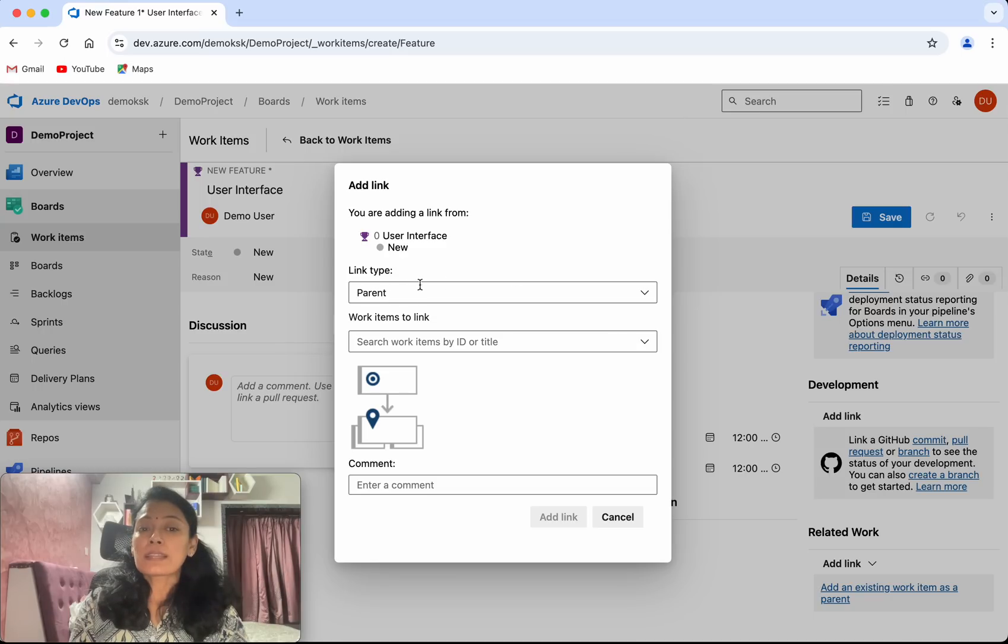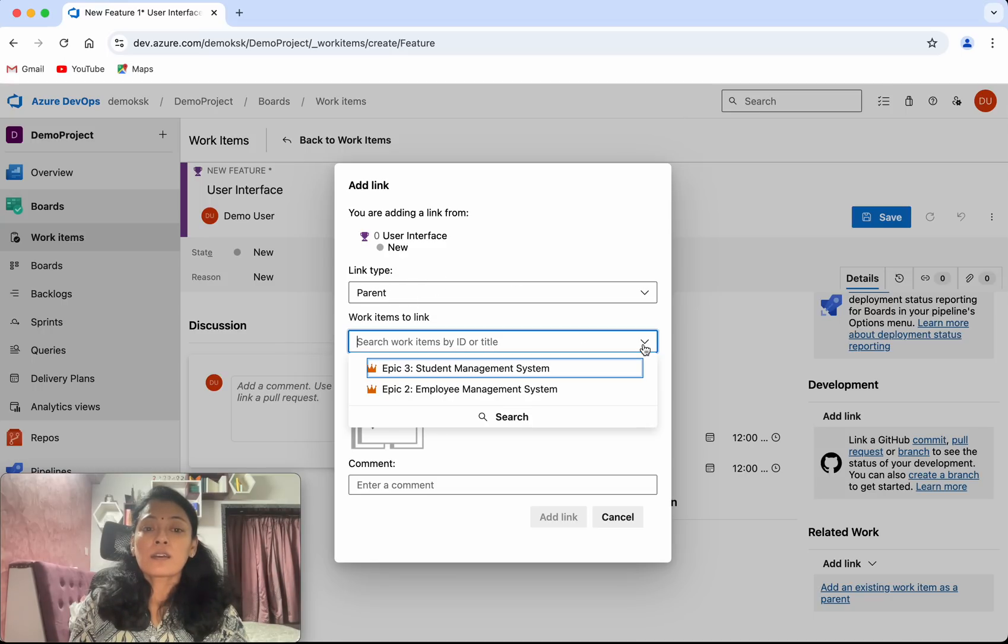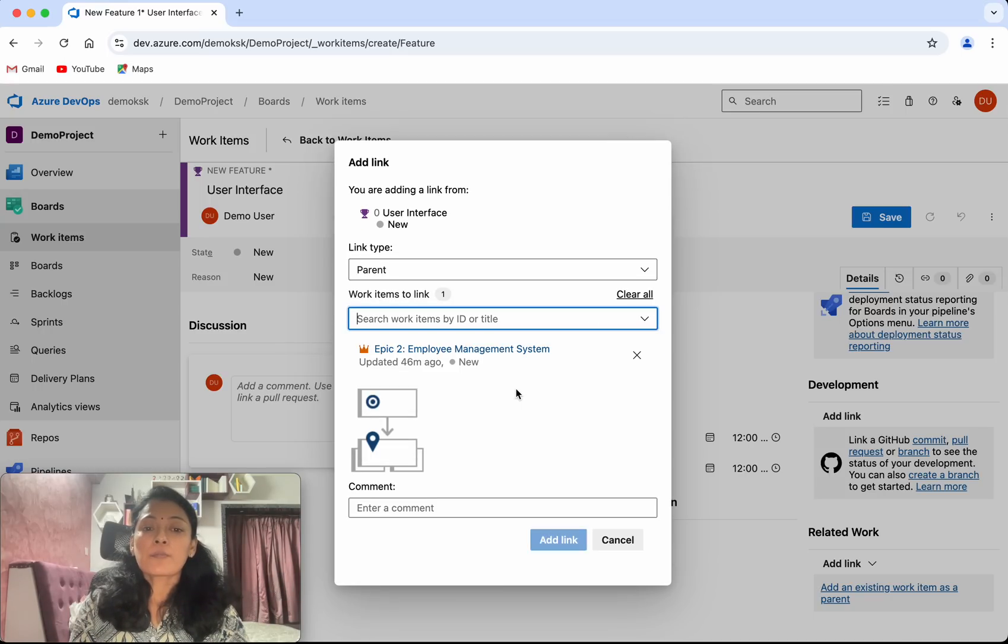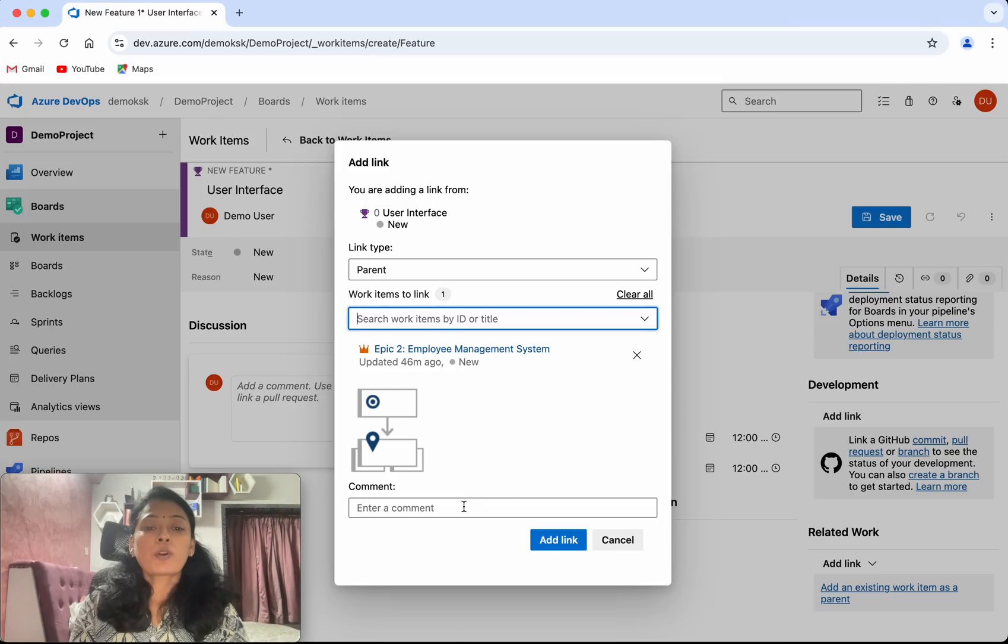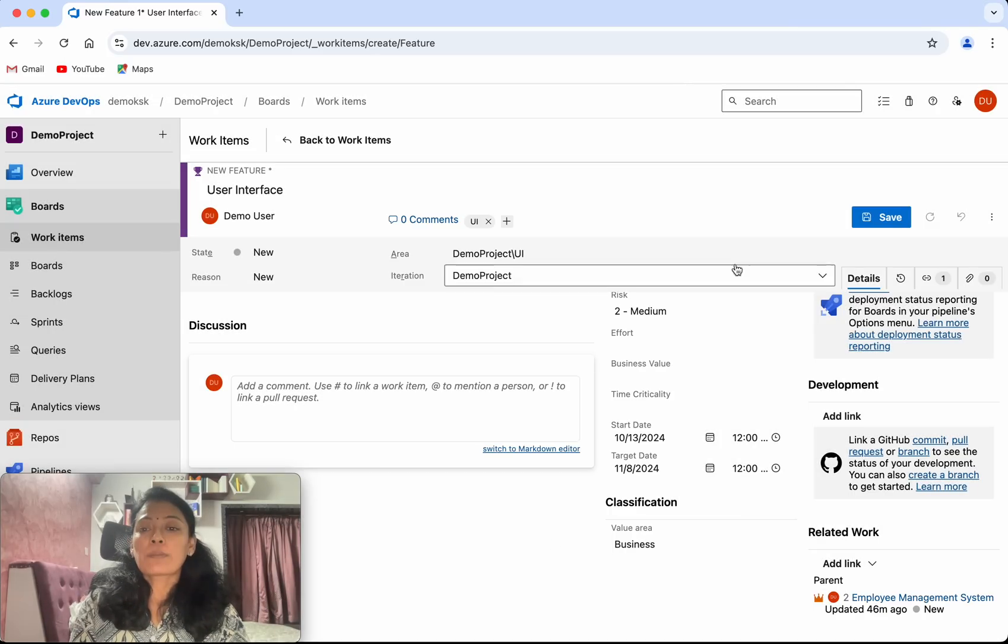The link type is parent, and the work item I'm going to give is employee management system. If you want, you can add a comment. Then click add link. I'm going to save.